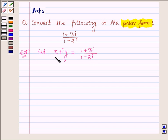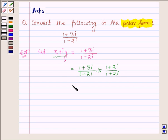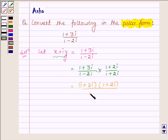Now, to reduce it in the form of x plus iota y, let us rationalize it. So, multiplying the numerator and denominator by the conjugate of 1 minus 2 iota, which is 1 plus 2 iota. It can further be written as 1 plus 3 iota into 1 plus 2 iota, and the denominator 1 square minus 2 iota whole square.